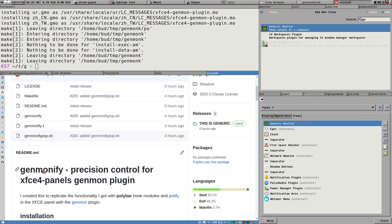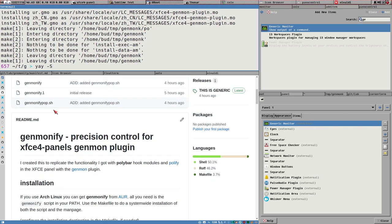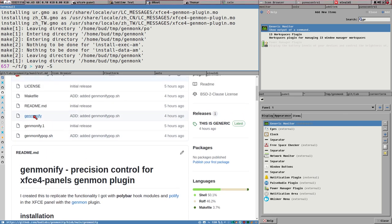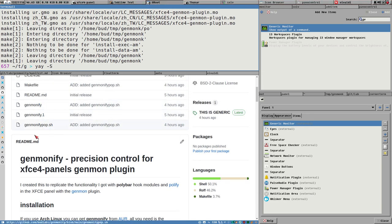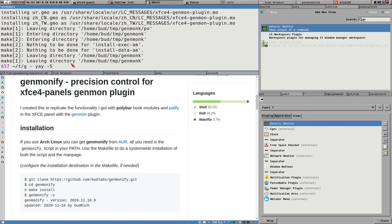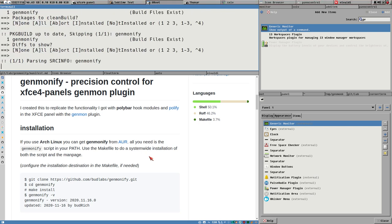Now we can install Genmonify, which I've already added to the AUR so you can find it there if you're using Arch. Otherwise, clone the repo and make sure the genmonify script is in your path - it's just a single Bash script. I will use the AUR to install genmonify and it should install there.